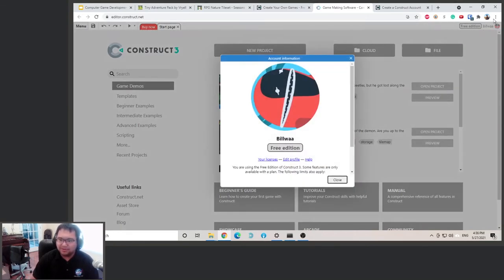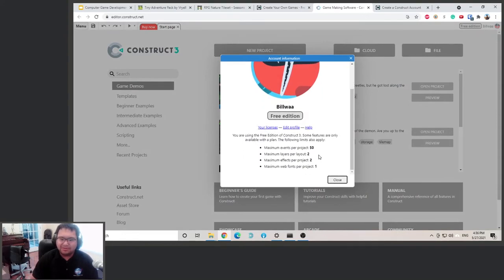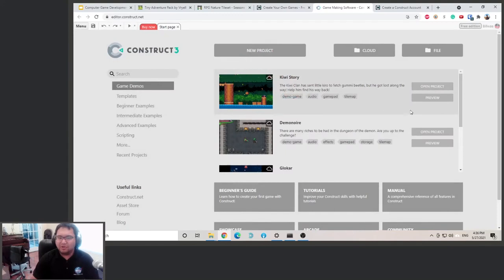Well first, I'm going to show you. We actually get 50 events now instead of 20 or 25, whatever it was. So we get a little bit more to work with.